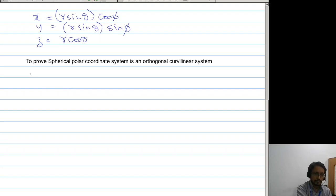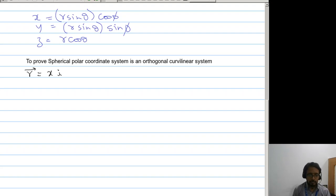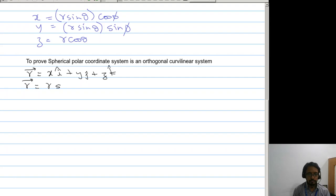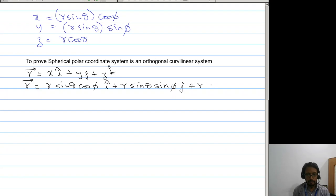Now for the vector form: vector r which is xi + yj + zk equals r sin theta cos phi i-hat plus r sin theta sin phi j-hat plus r cos theta k-hat.